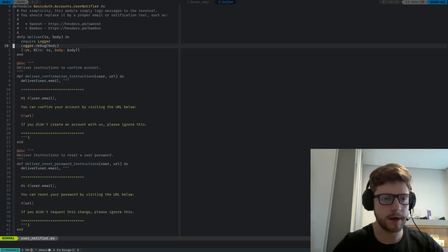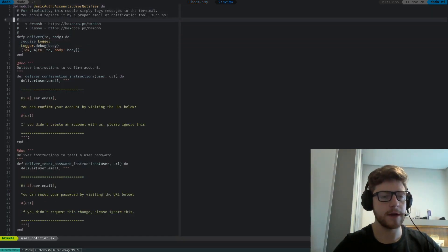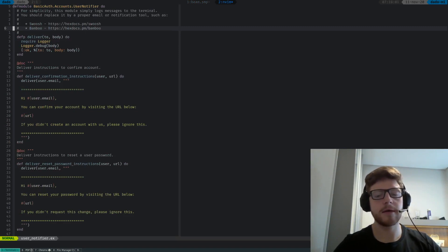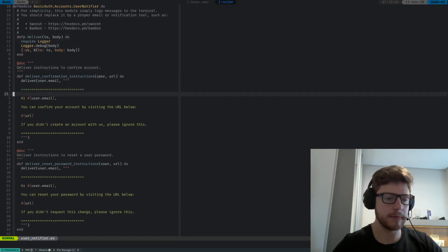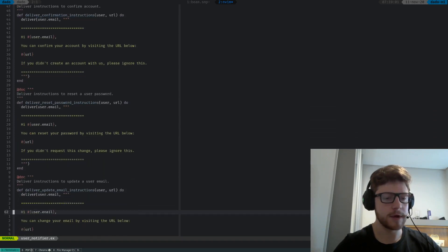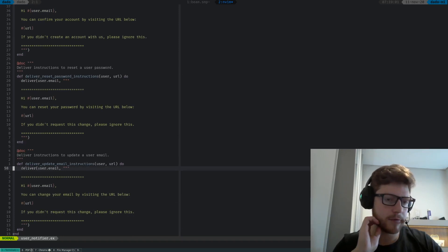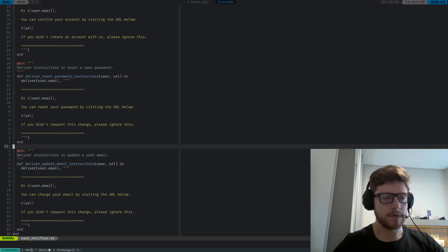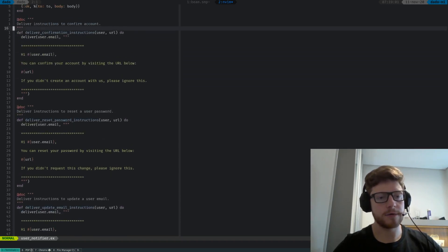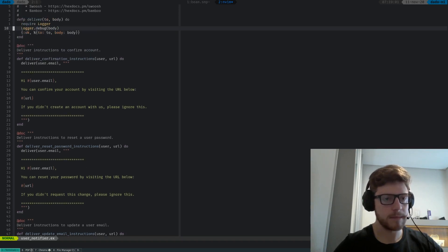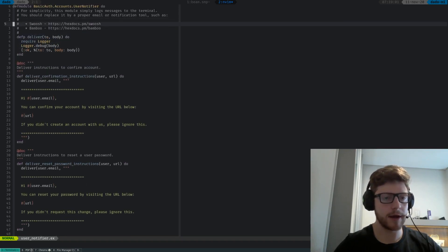This user notifier is something you can use if you want to use Swoosh or Bamboo to confirm the email, reset password, and any other functionality related to updating the user — like changing the password, email, or other fields you might add in upcoming migrations, like maybe a user type to change a basic customer to admin or something like that.